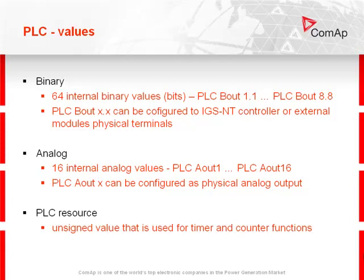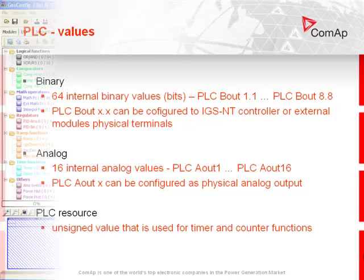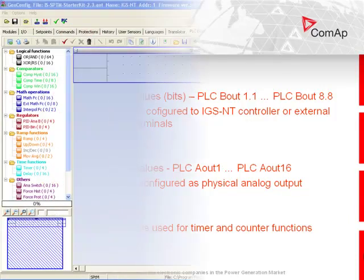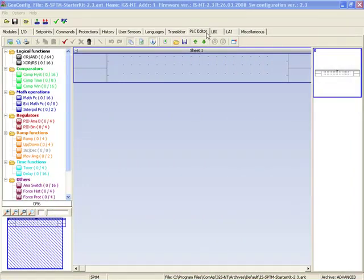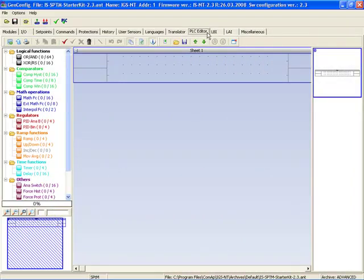PLC resource is an unsigned value that is used for timer and counter functions. Now we switch to GenConfig and I'll show you how you can set it in the PLC editor. In GenConfig is the PLC editor.